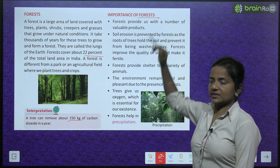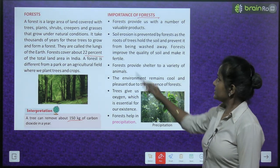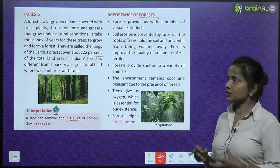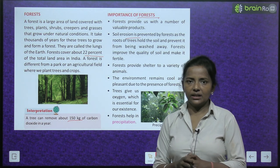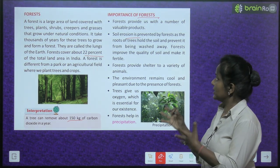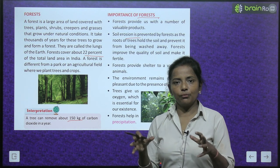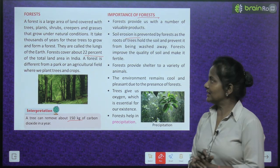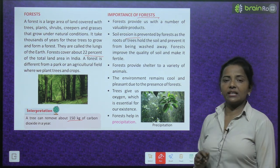The importance of forests: forests provide us with a number of valuable products. Soil erosion is prevented by forests as the roots of the trees hold the soil and prevent it from being washed away. Jo trees hoti hain, unki jo jadhain hoti hain, woh mitti ko pakar ke rakhti hain, usko behne nahi deti. Forests also improve the quality of soil and make it fertile.